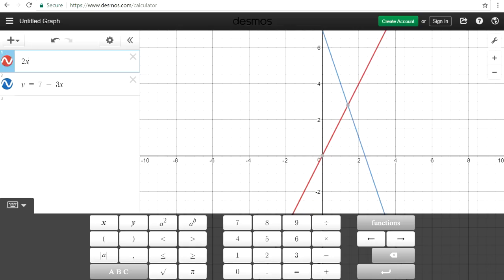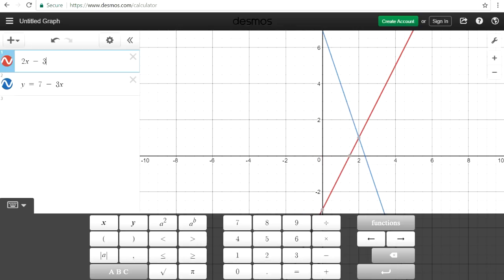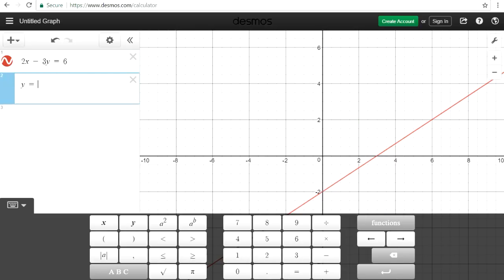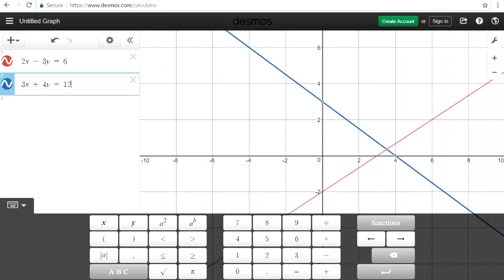Let's try something else: 2x minus 3y equals 6. Sometimes it doesn't have to be in y-equals form — you could just write the whole equation. And let's say 3x plus 4y equals 12. So the solution is here — that's how you can solve a system of equations by graphing and simply find the point of intersection.